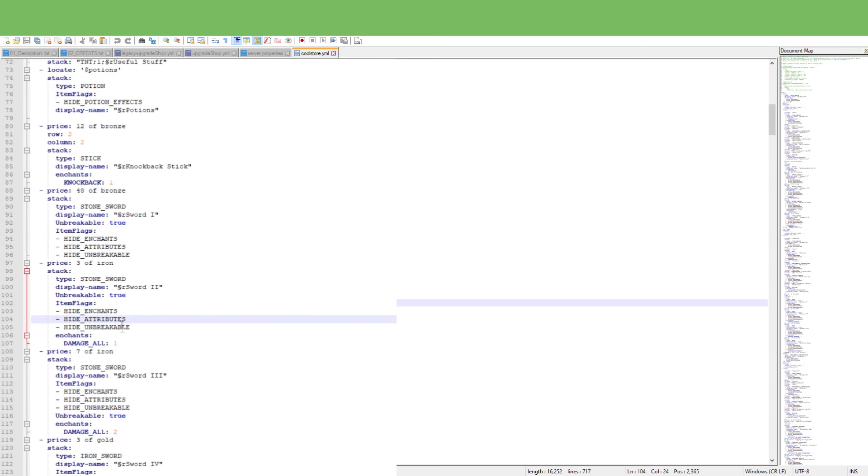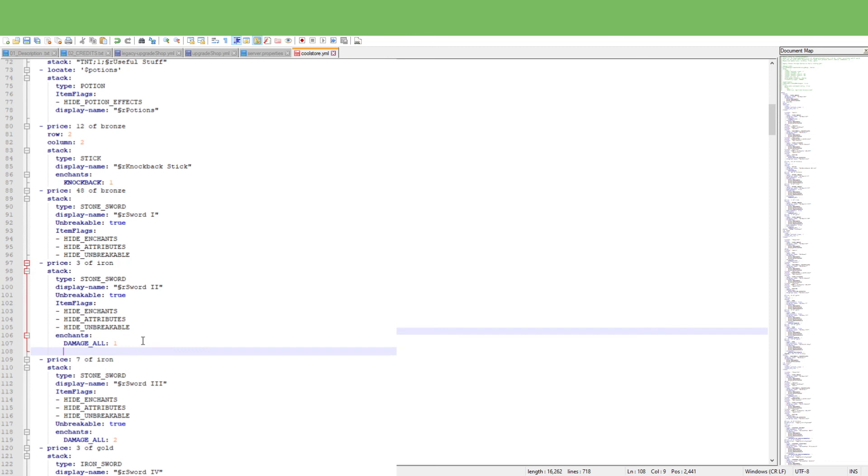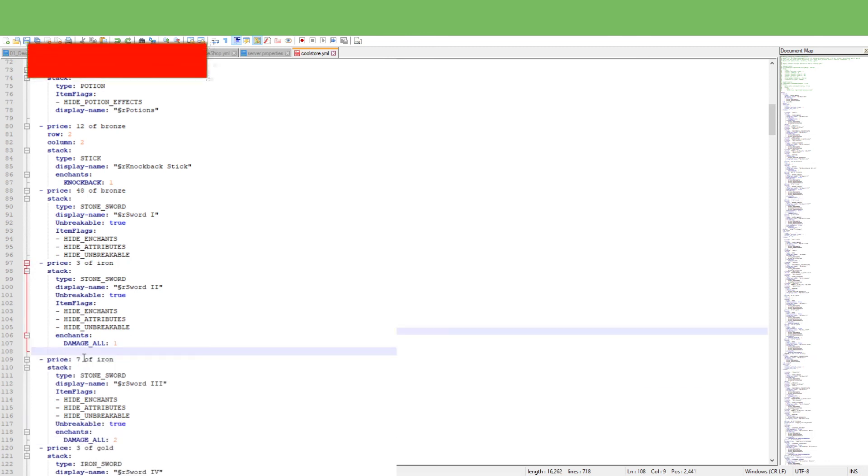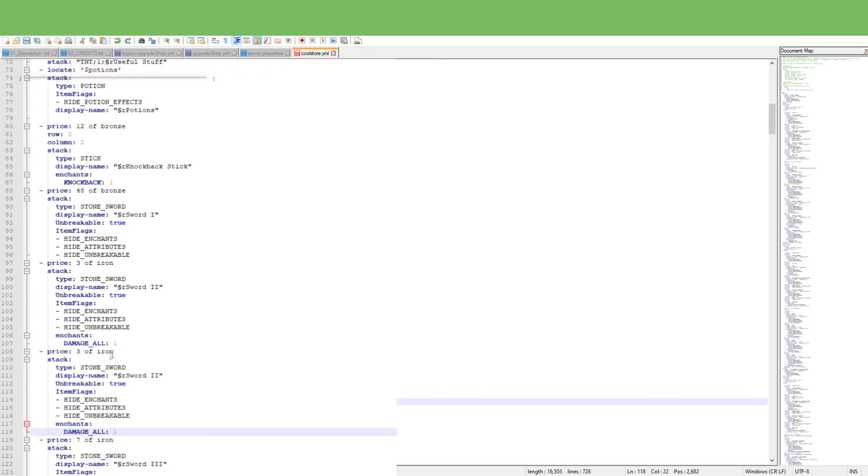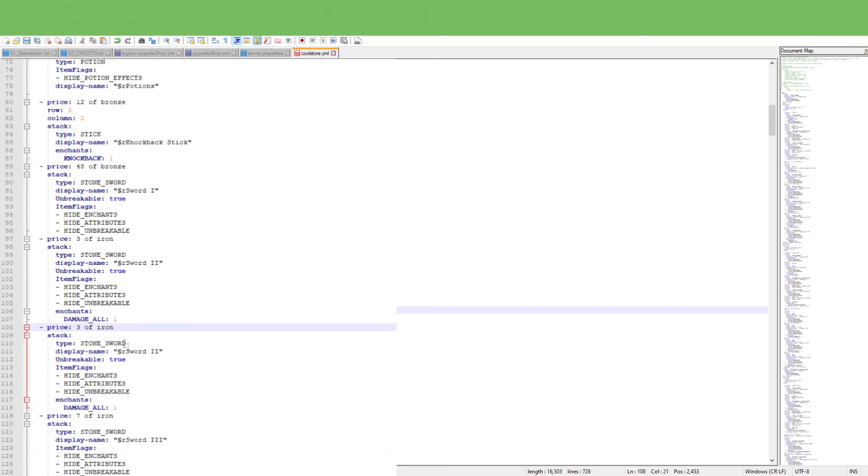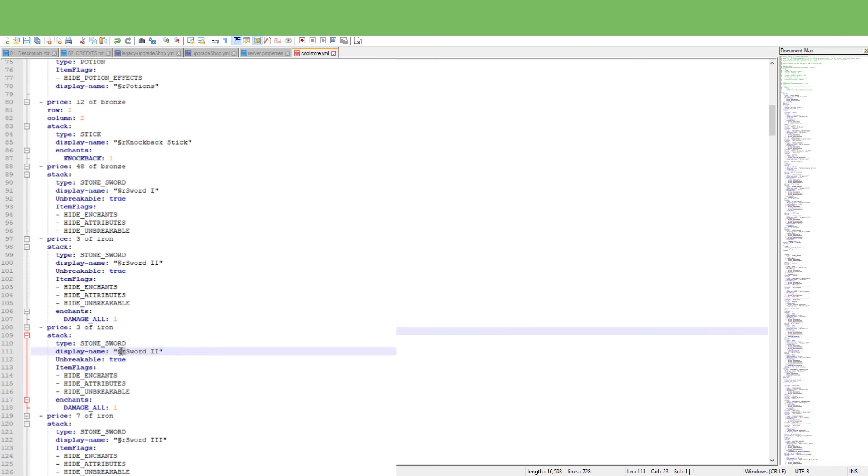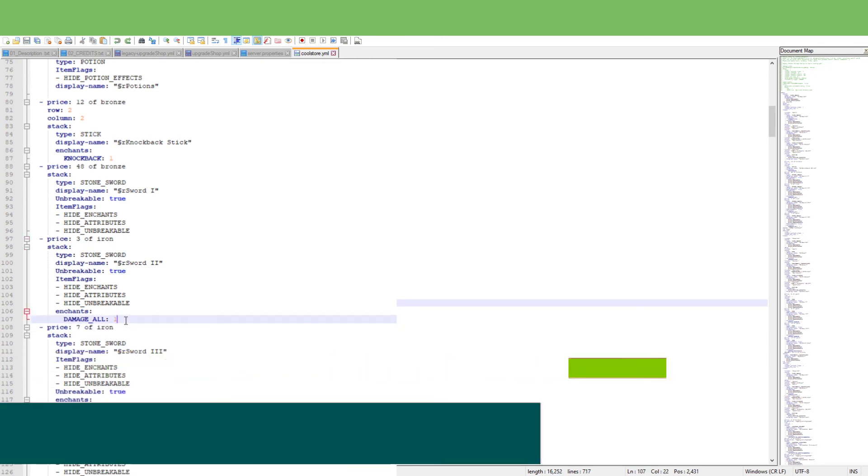So if you want to add another item in here, like a sword or some sort, you have to copy, paste, actually hold on, gotta restart right here, paste, and then you put in your price, the type, display name. If you want to make it in color, you have to search up a chart, unbreakable true or whatever, and that's what you just have to do really.